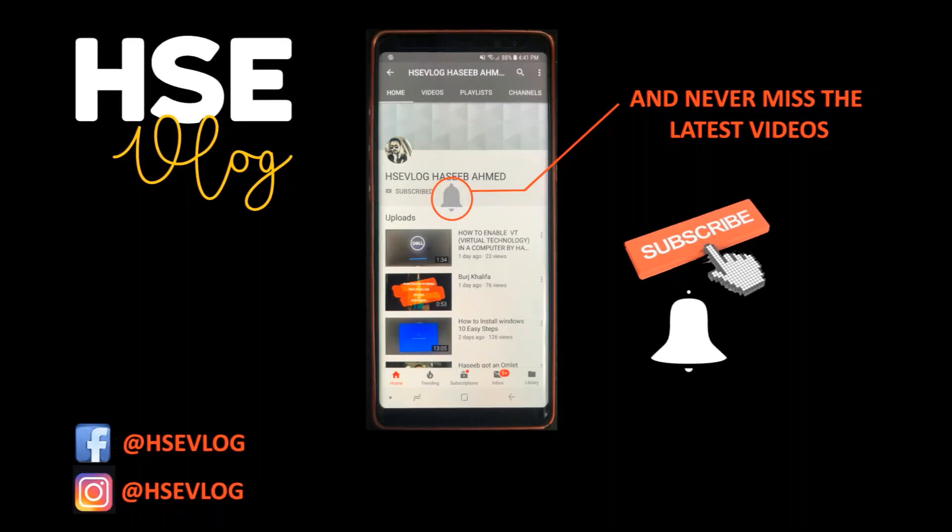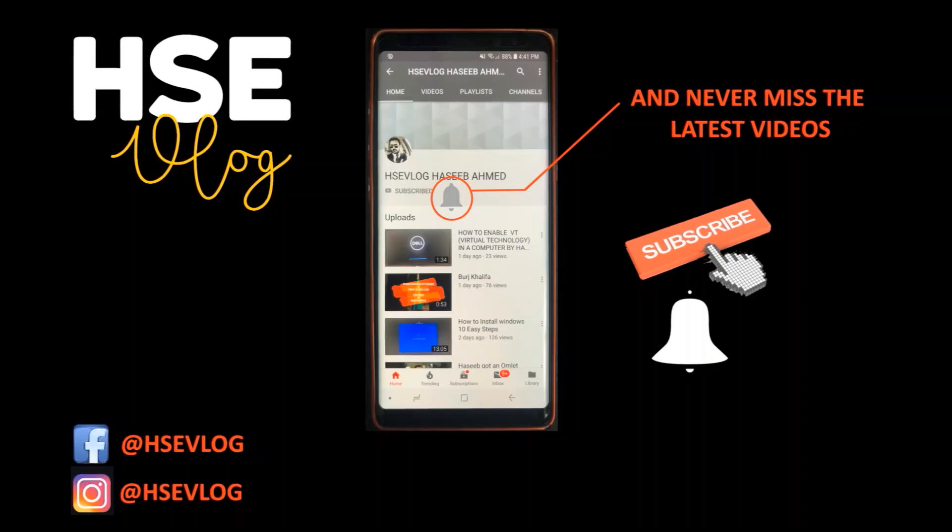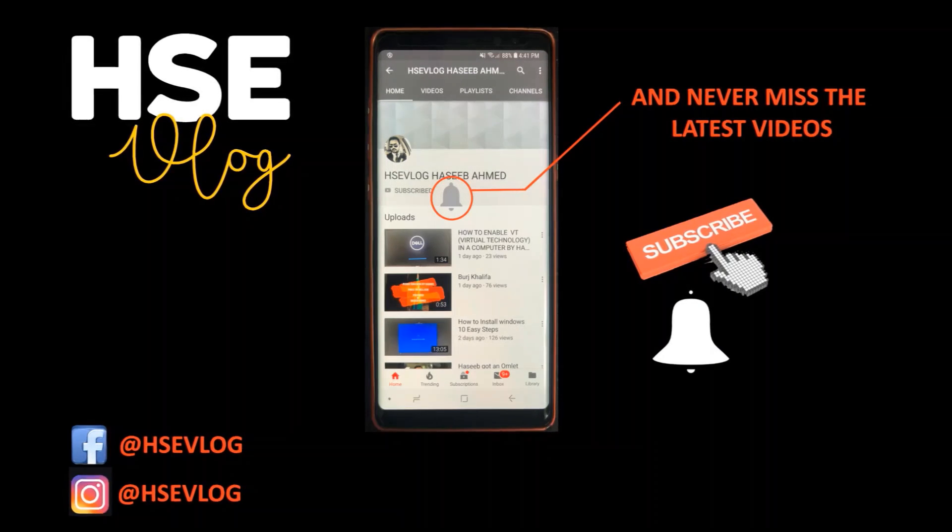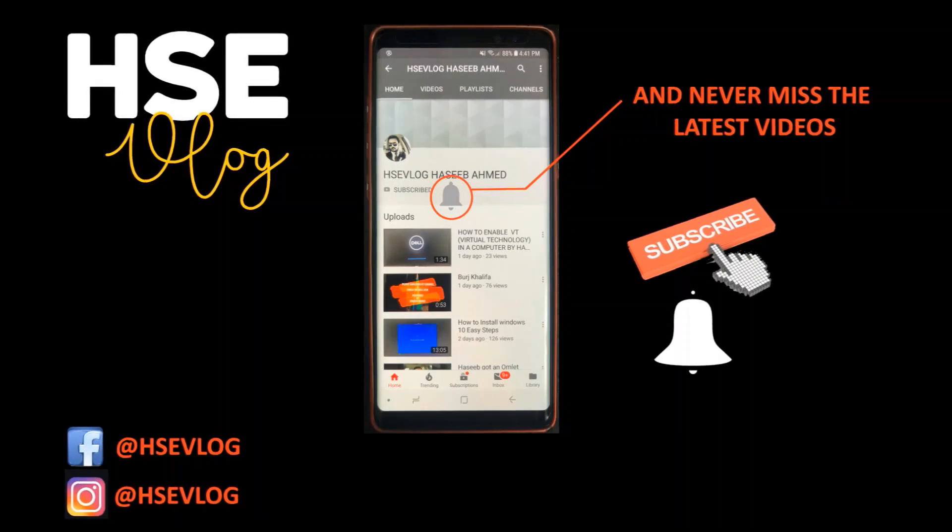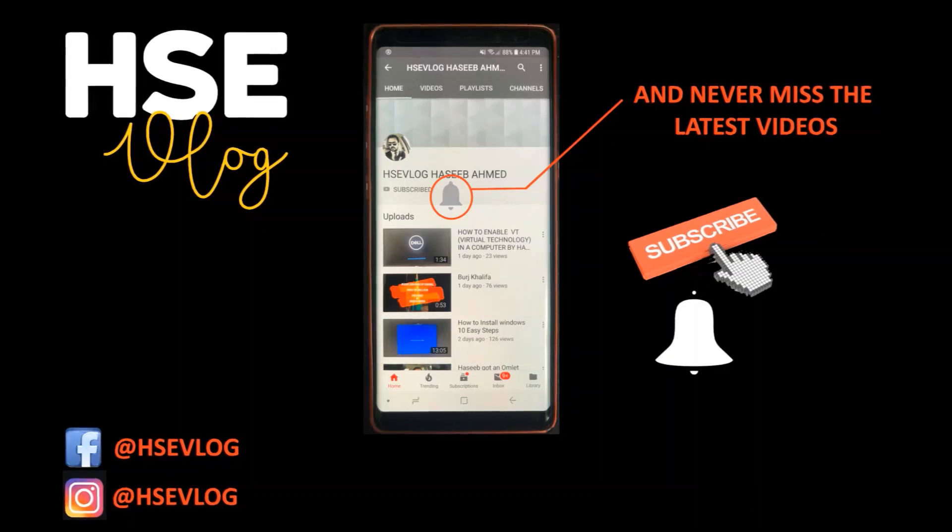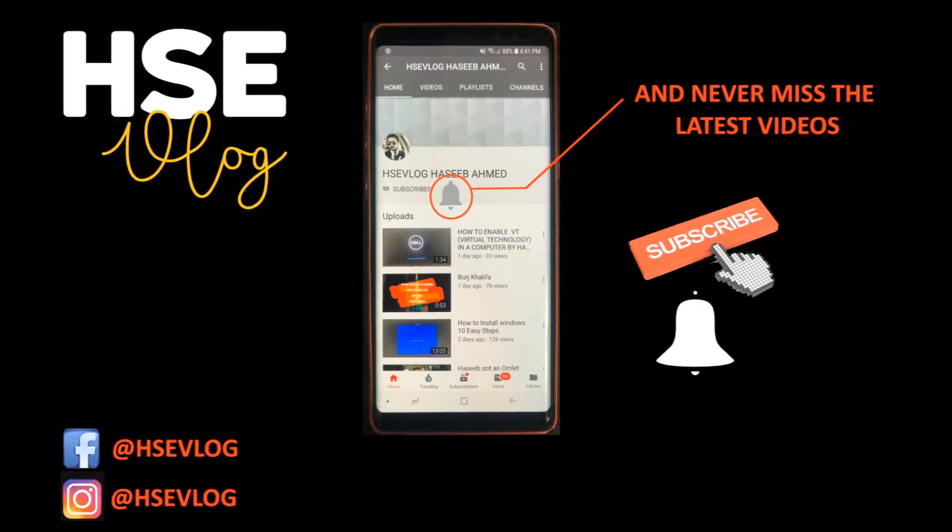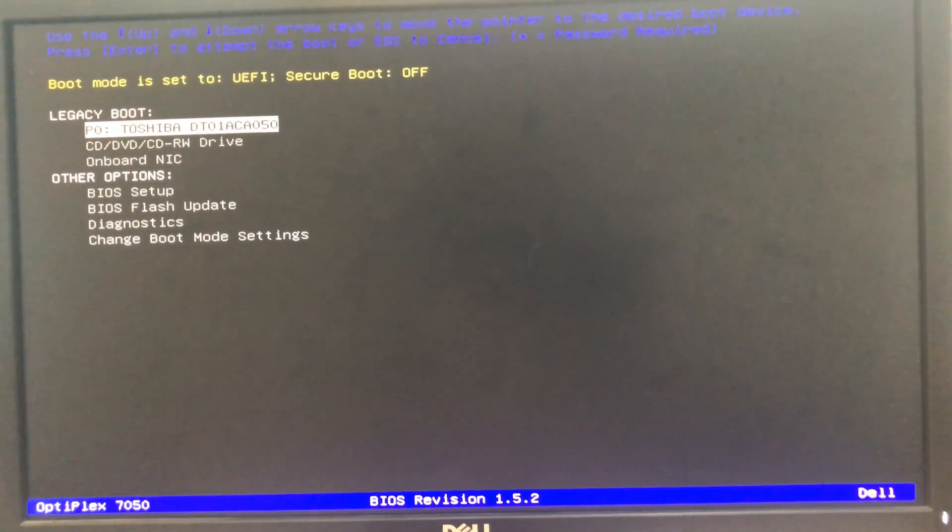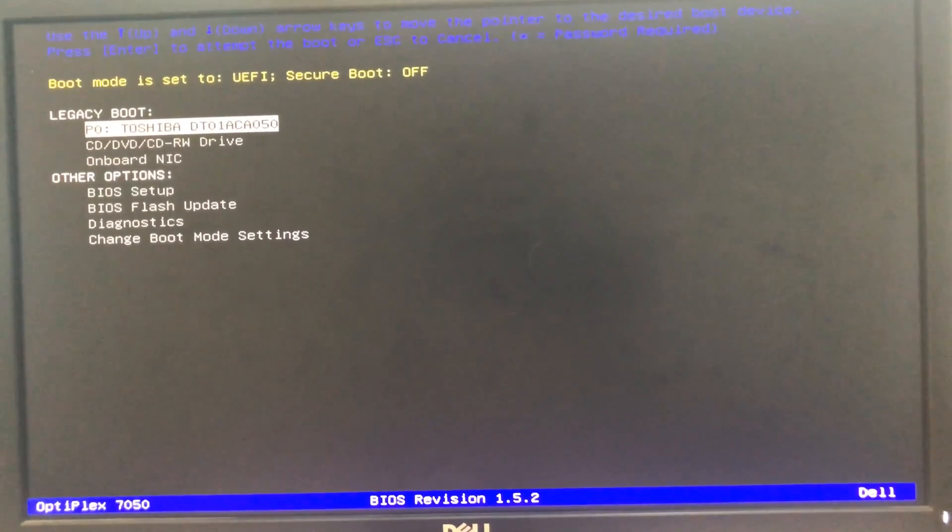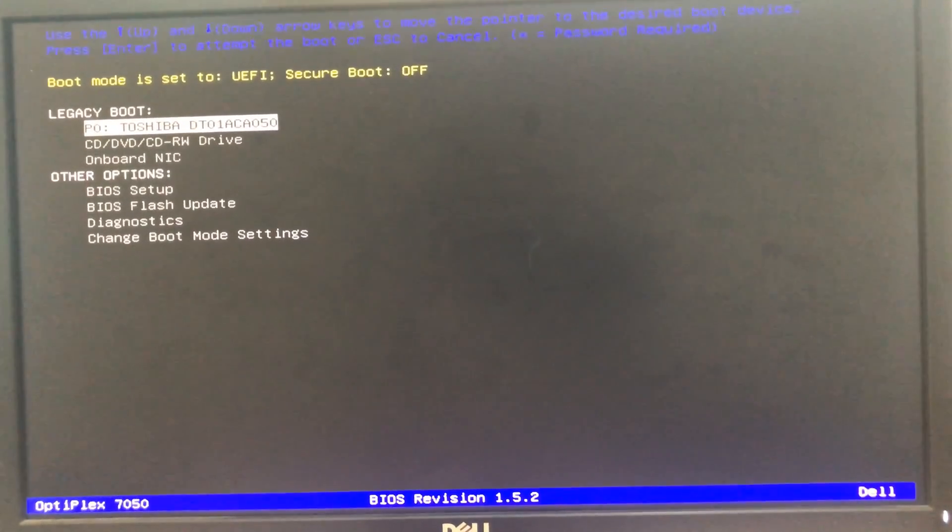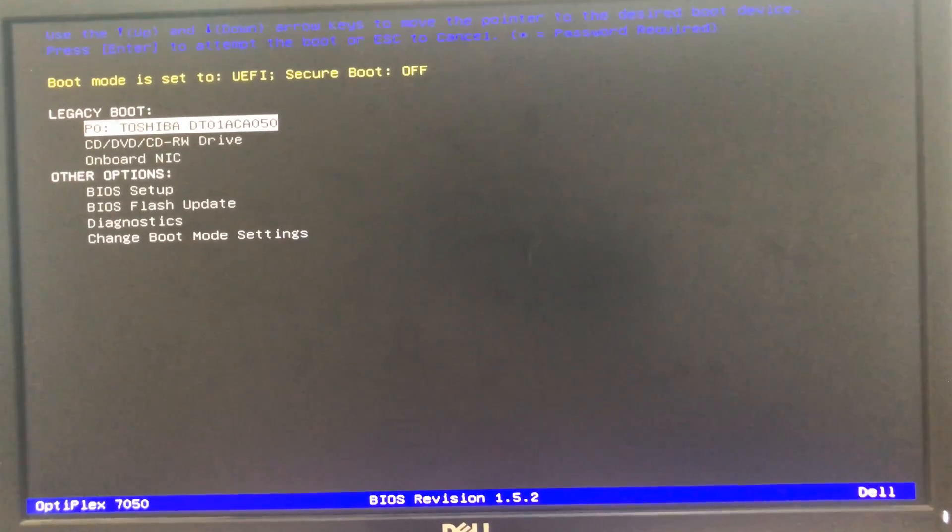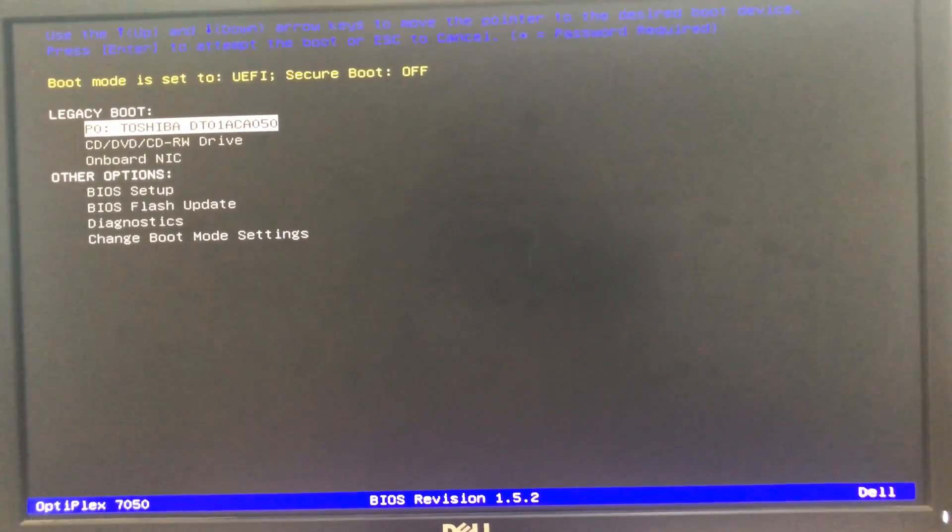Hi there, if you have not subscribed to my channel, please subscribe now and press the bell icon for the latest updates. Today I'm going to teach you how to enable and disable legacy boot mode.